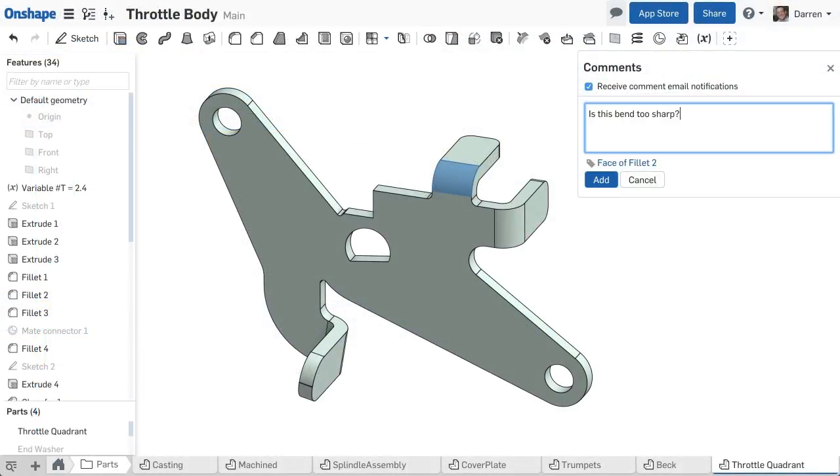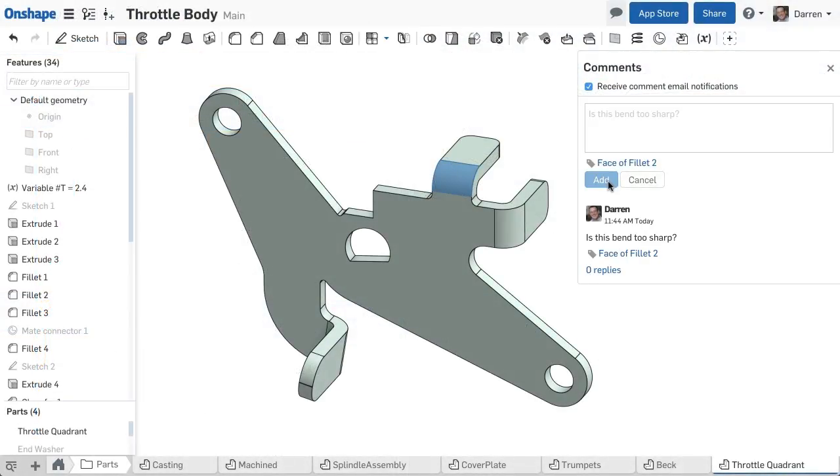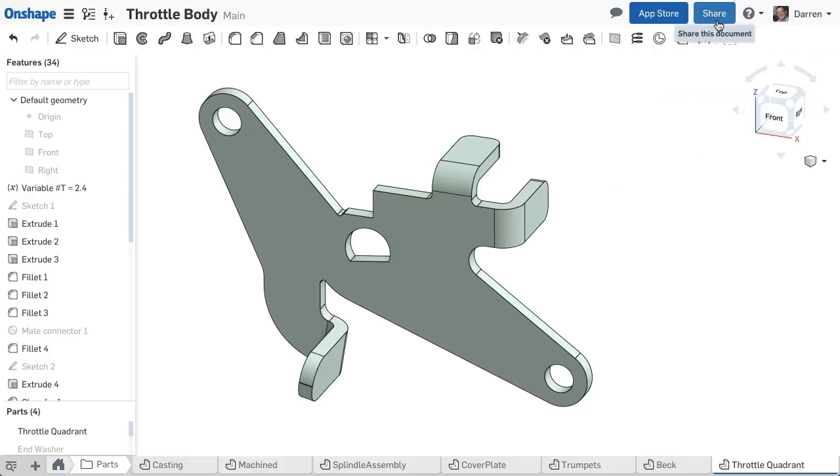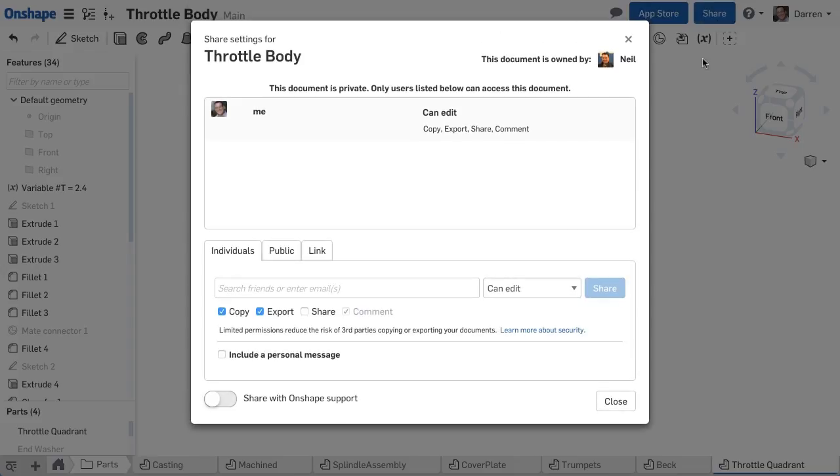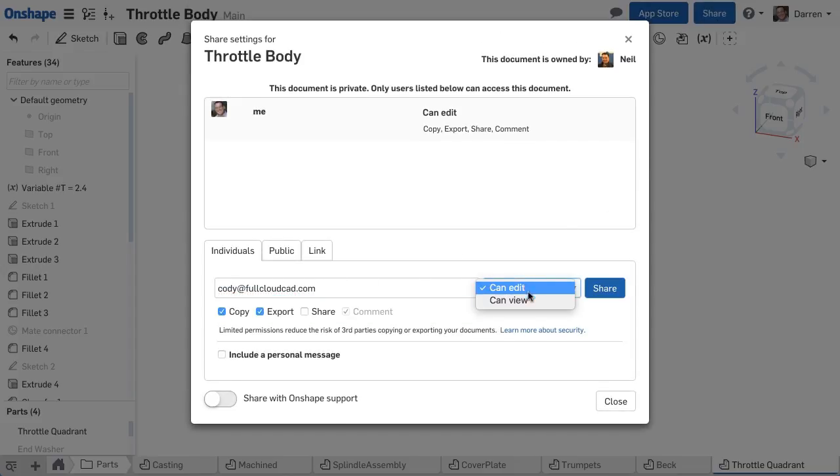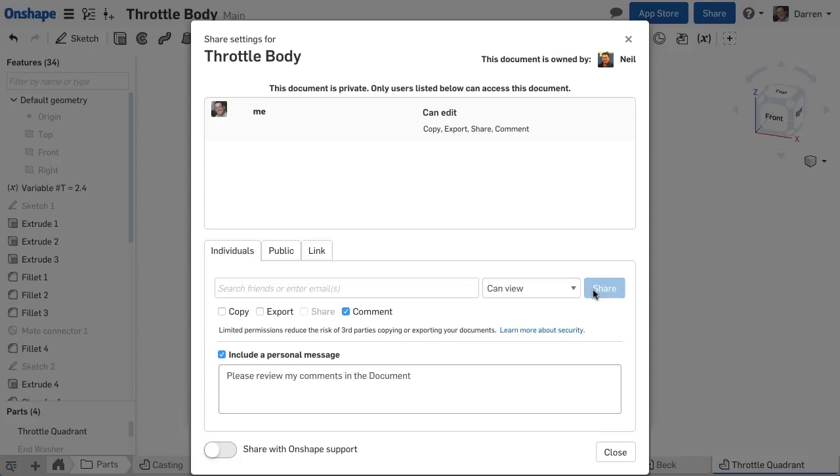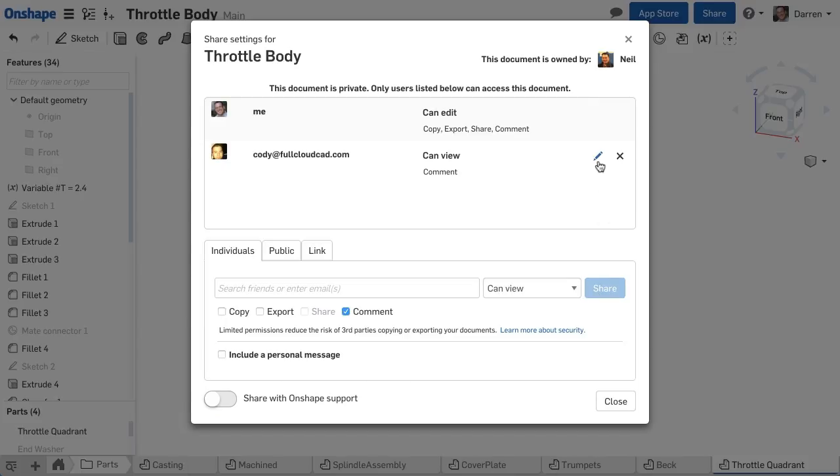OnShape gives you full control over your team's intellectual property. You can keep your designs private, or you can invite your team, your suppliers, and even your customers to work with you in real-time by simply clicking share or unshare with edit or view-only permissions.